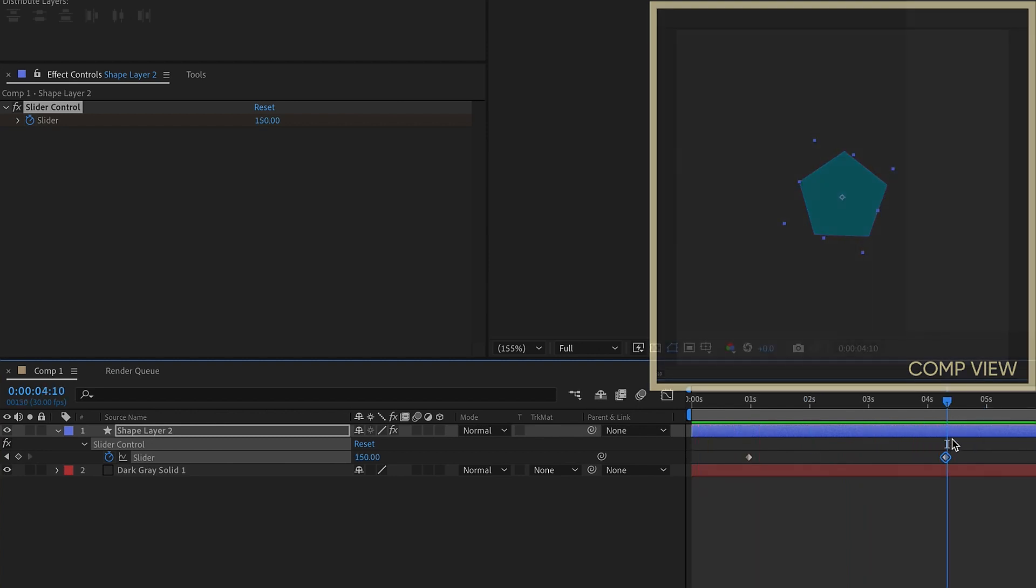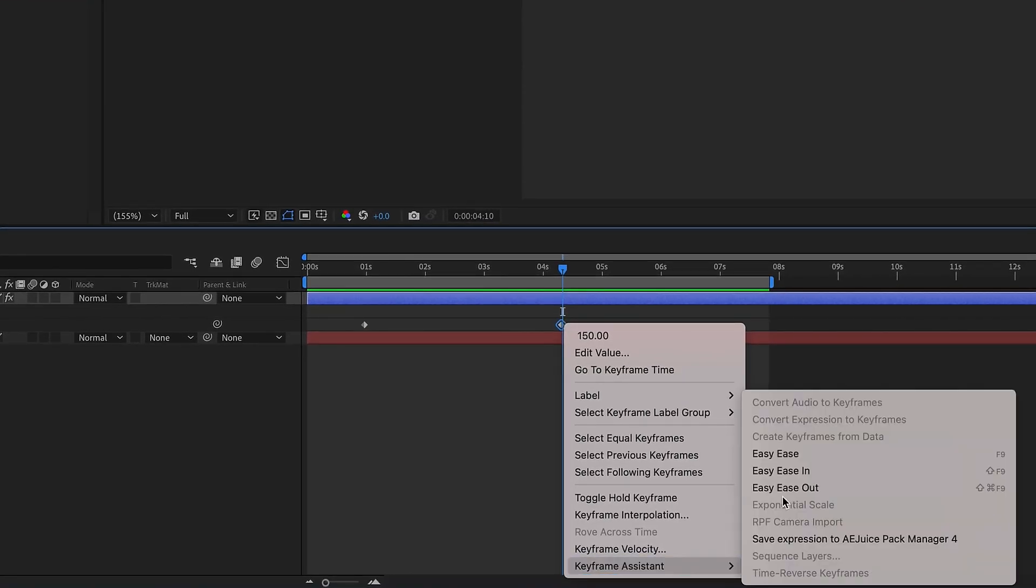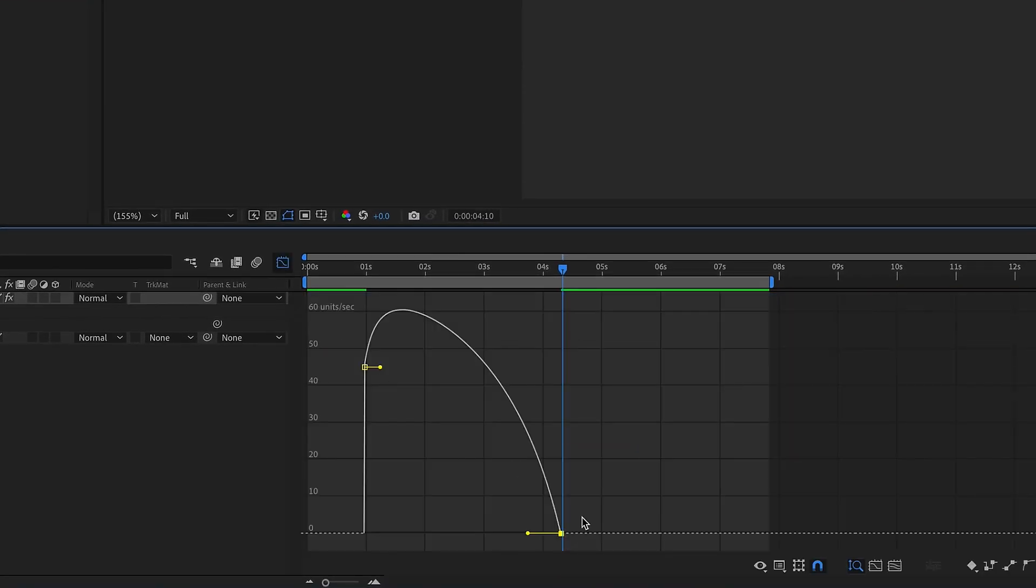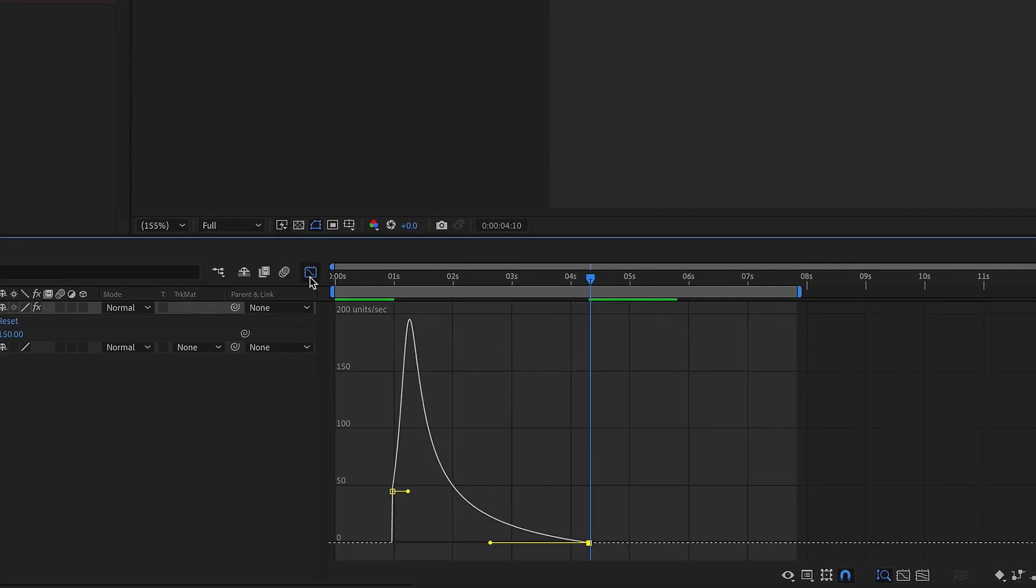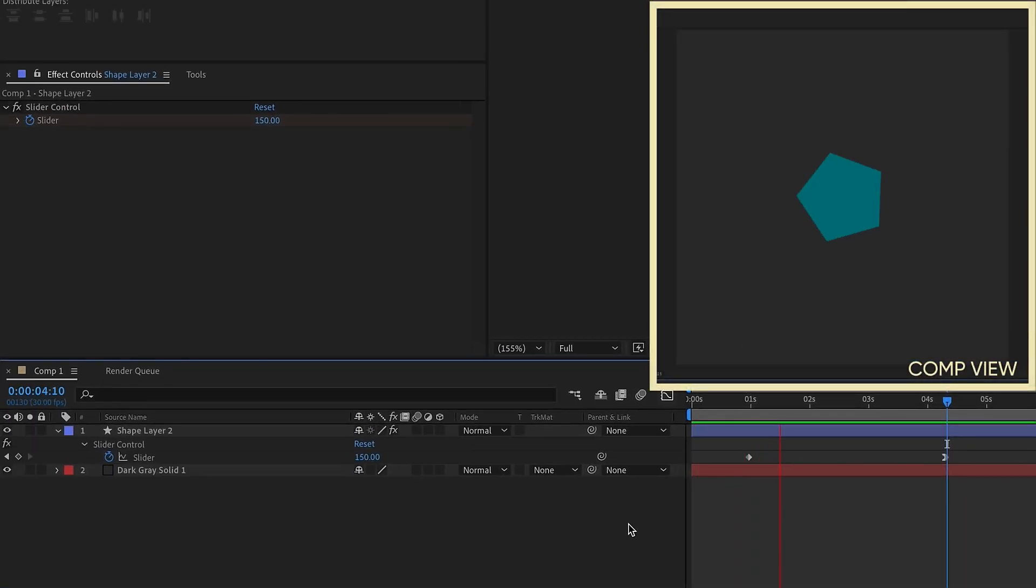One of the things I like to do whenever I use this expression is to right click on that second keyframe, easy ease in, and pull the handle all the way over to the left. It kind of comes in smoother and it gets to that 150 speed a little bit more evenly.